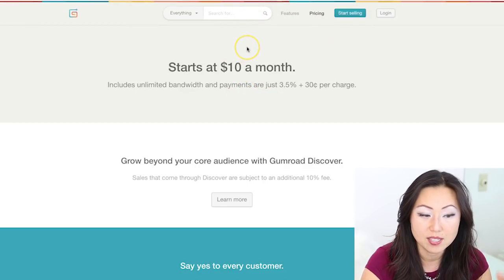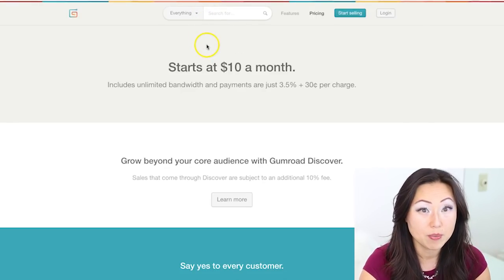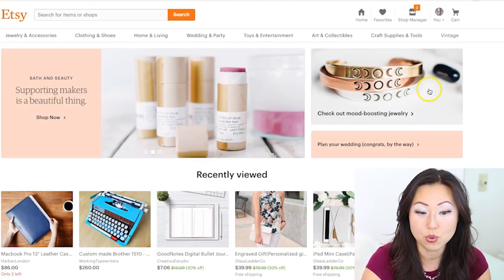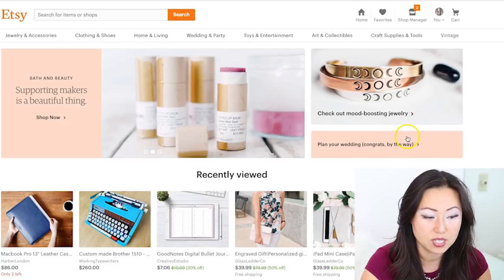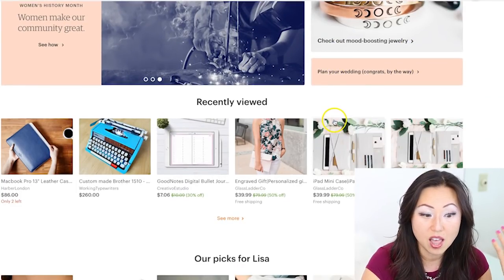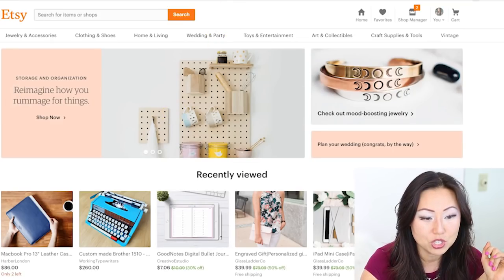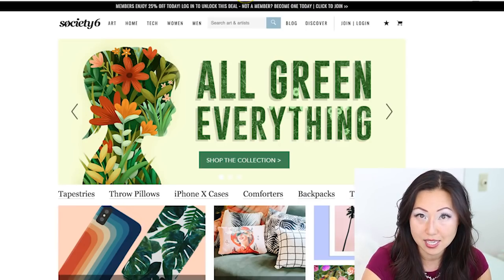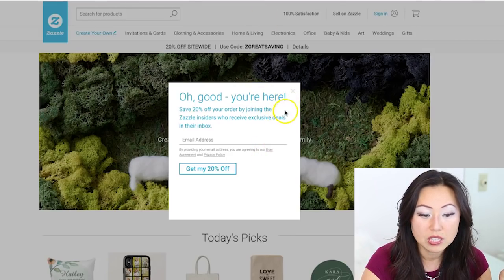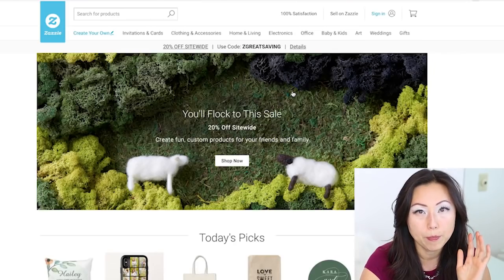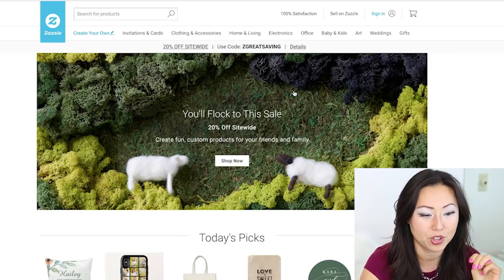If you don't want to sell on your own platform, you could sell on a marketplace. Etsy is obviously everyone's go-to — that's where I used to sell mine. You can sell physical and digital, but today we're just talking about digital. You can also sell on Society6 or Zazzle. There are a lot of these different platforms, but those are probably the top three most popular.